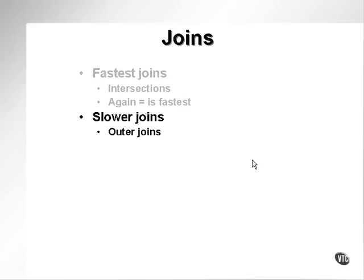Outer joins are by nature slower, simply because they join two tables and then find the information in one table which is not in the other. So effectively they're finding both a positive and a negative.